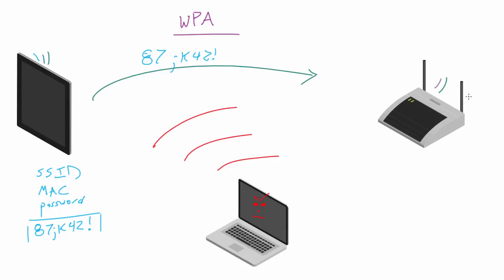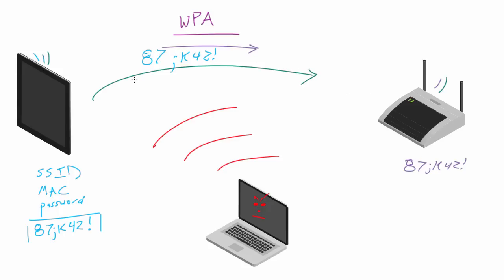Now this access point, it obviously knows the answer because it's stored in there and it knows all the other pieces. So it's gonna know that the correct answer is 87JK for two, right there. So whenever it figures out the answer, sends it across the network, the router is gonna be able to check it and say, okay, this dude clearly knew the password.